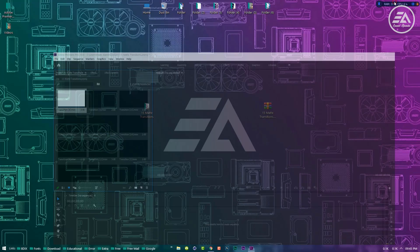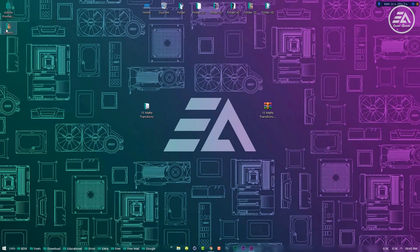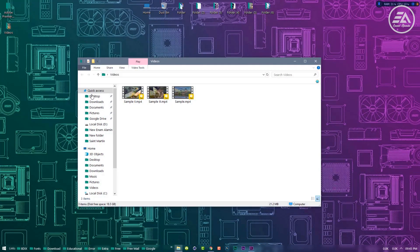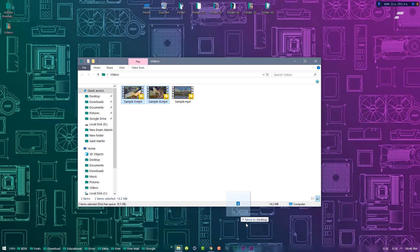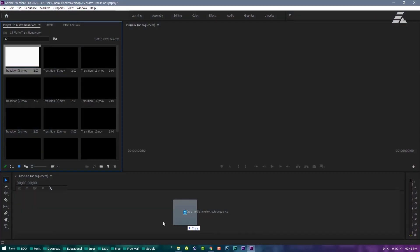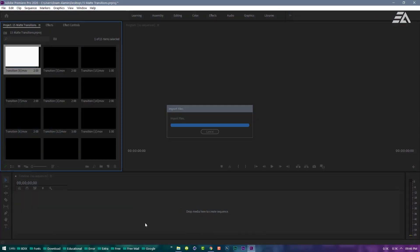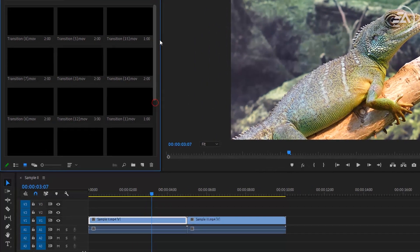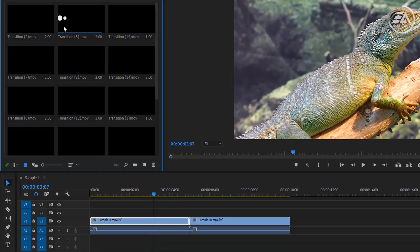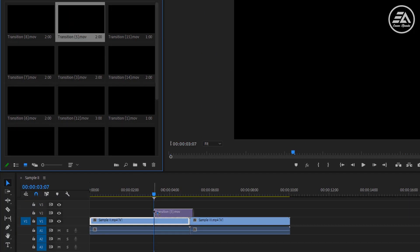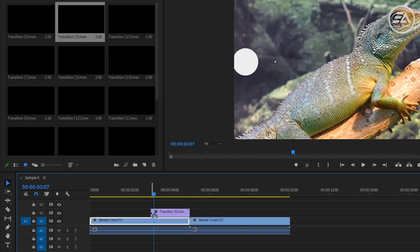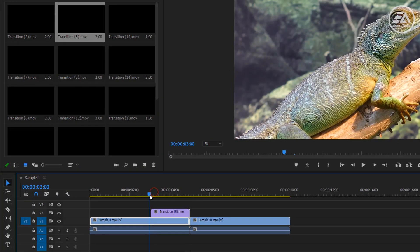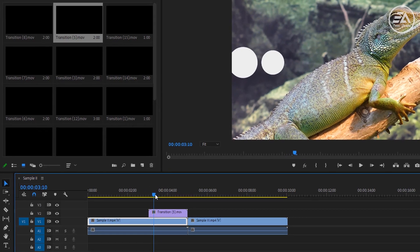Okay, let's see how to use them. Import some footage in the timeline. Now select the transition and simply drag it over the timeline, then place it above the first clip.